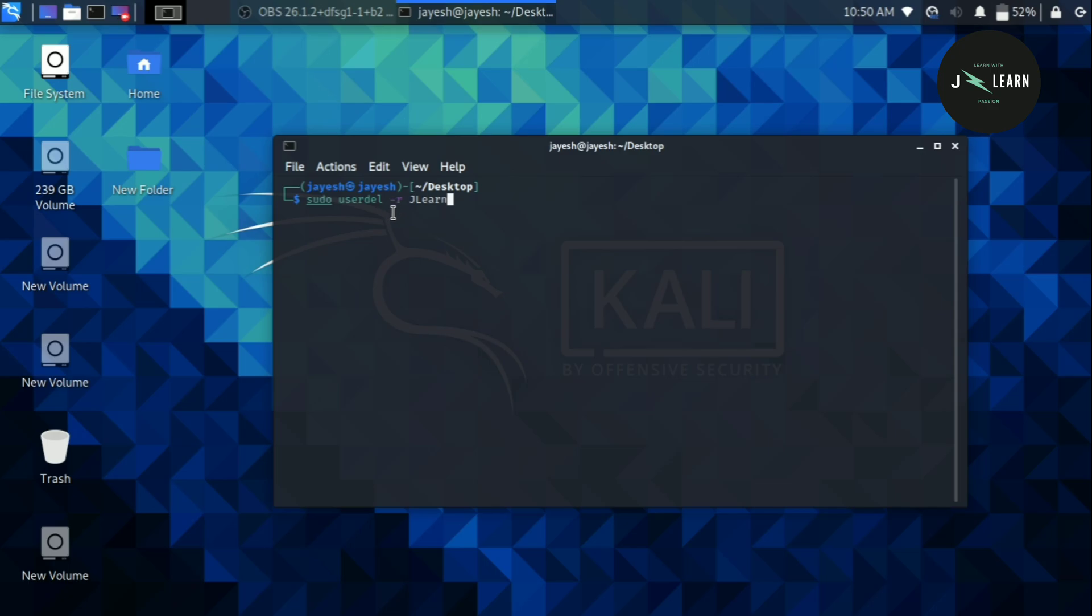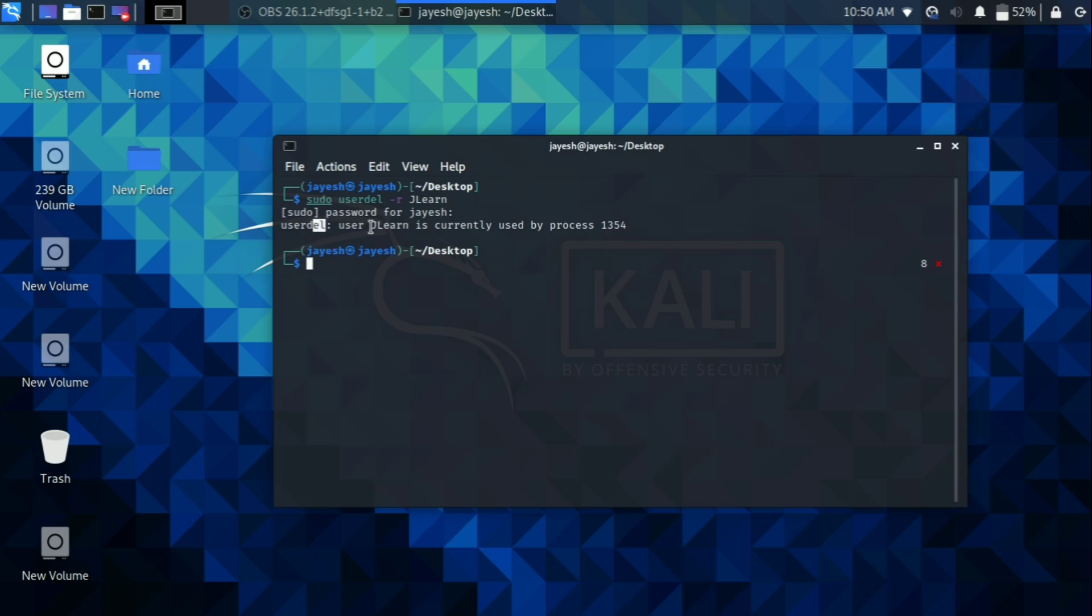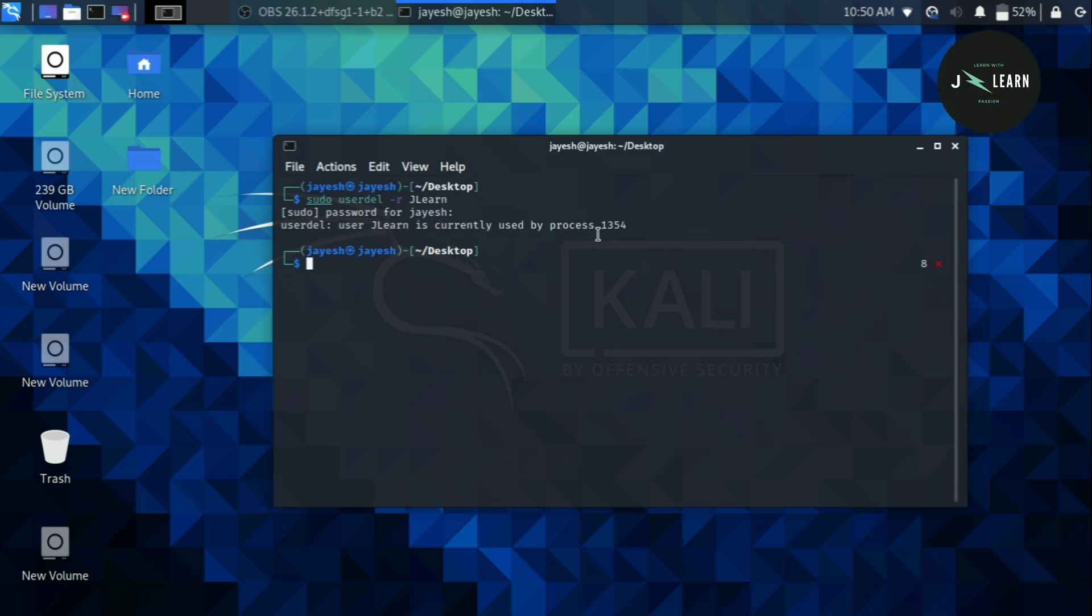In this case it is jailer. And if we press enter it will ask for the root password. Now provide the password and click enter. As you can see it is showing us one error message which is user jlearn is currently used by process 1354.